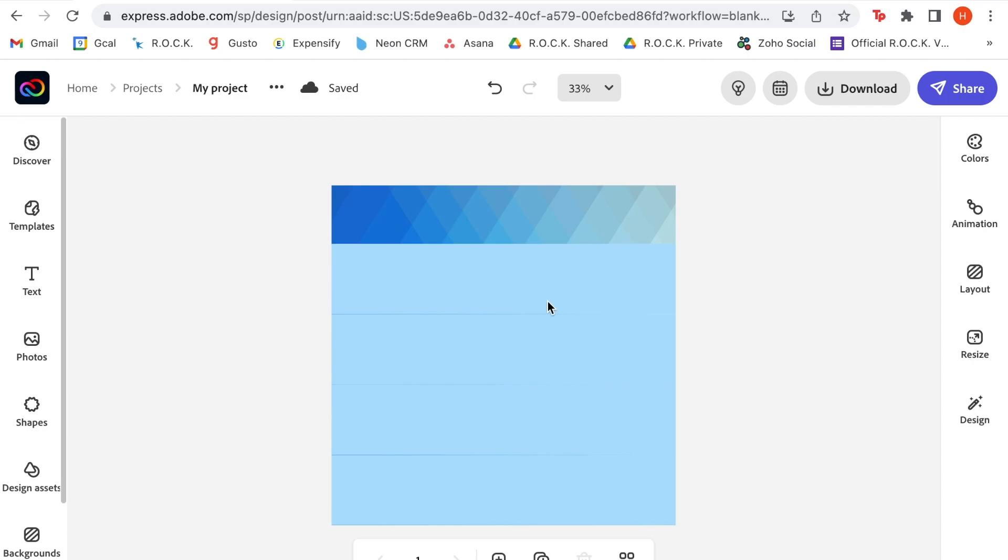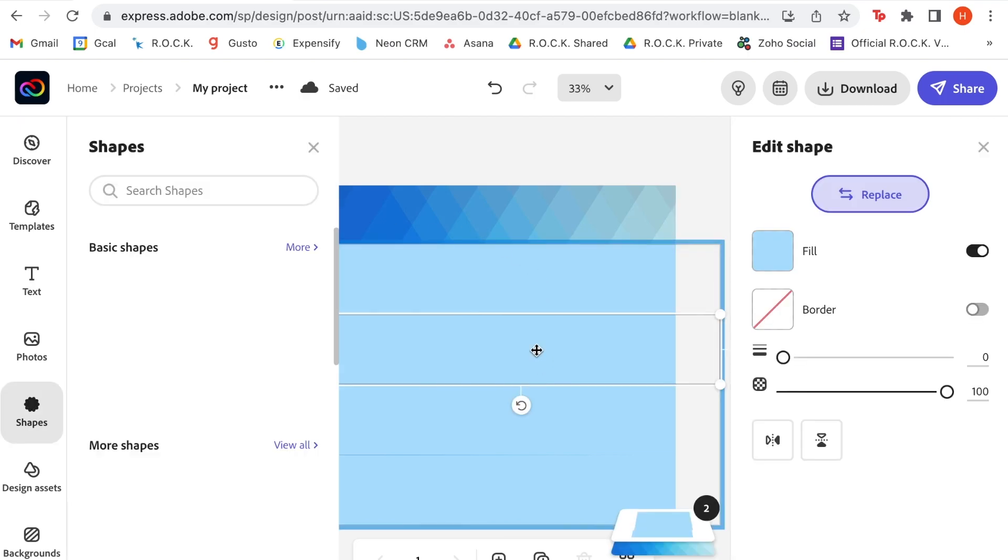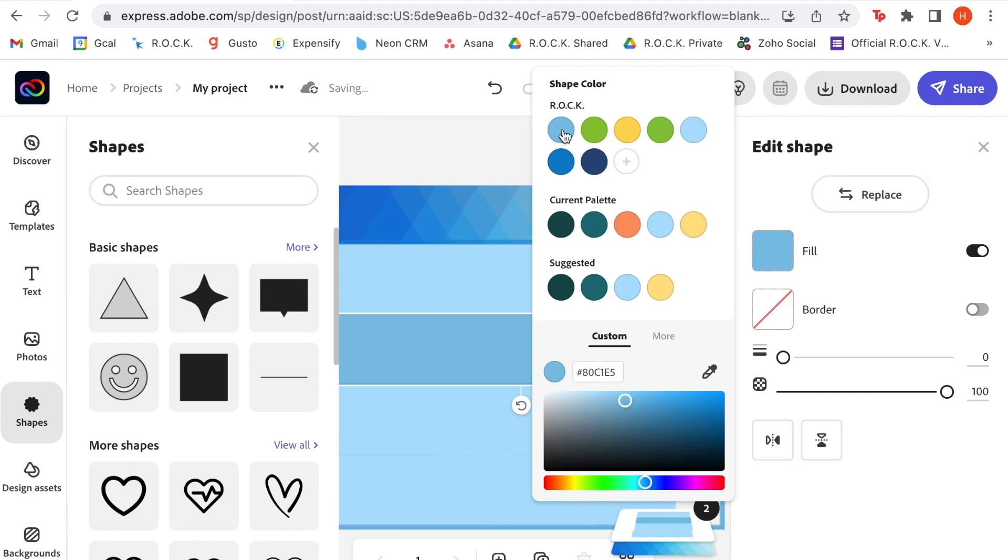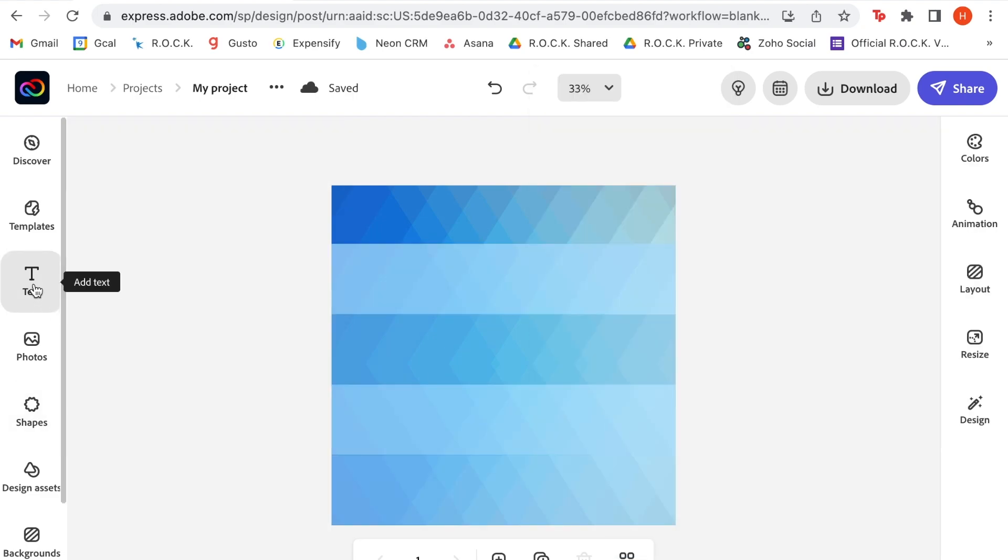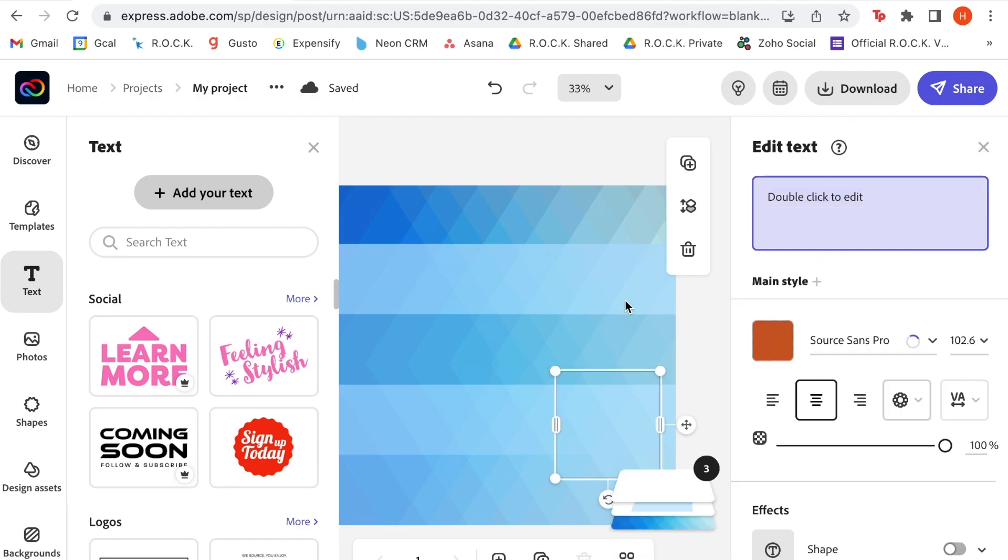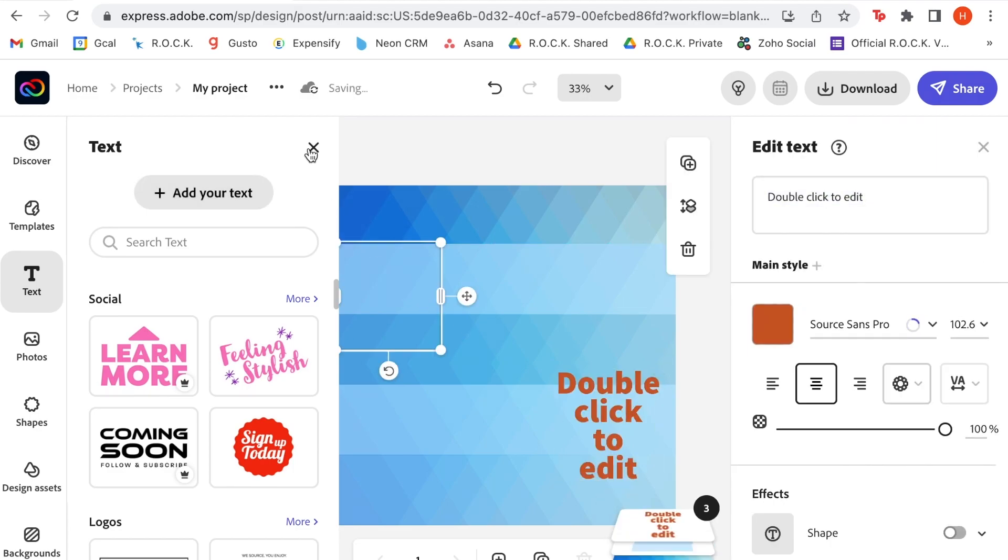Next, we're going to change the color of these two. So I'm going to click into this, and now we're in the edit shape feature, and I'm going to make them a little bit darker, and I'm also going to make them transparent. So next, I'm going to add text, and I'm going to go to the add your text button, so I have complete control over what the text looks like, and we're going to add the donation amounts that we want to see here.